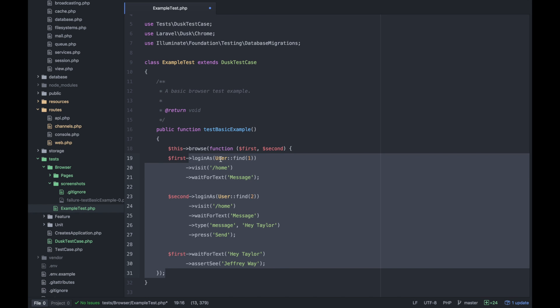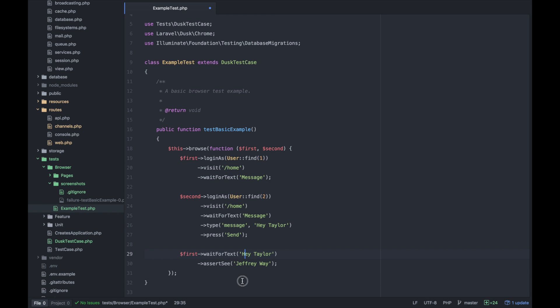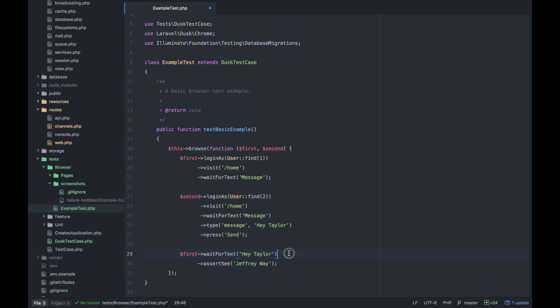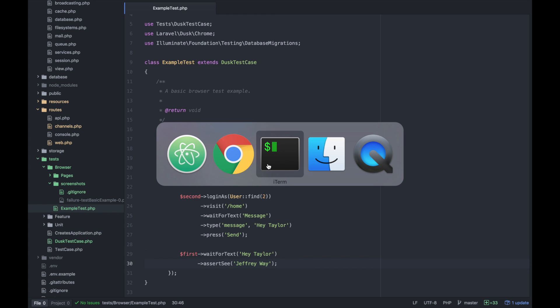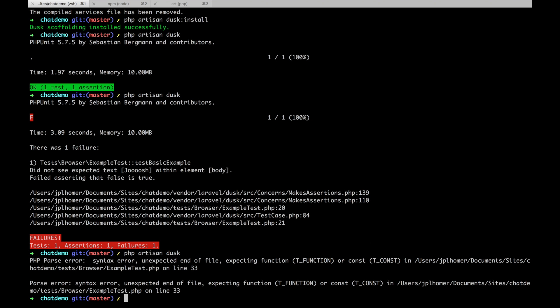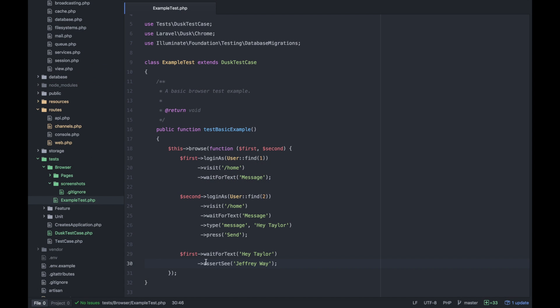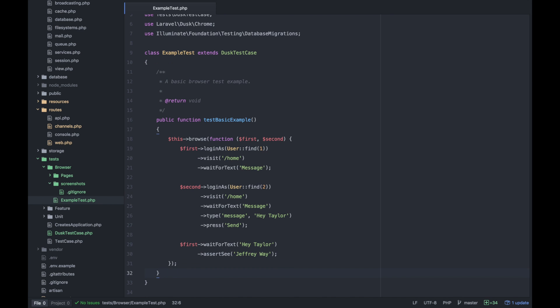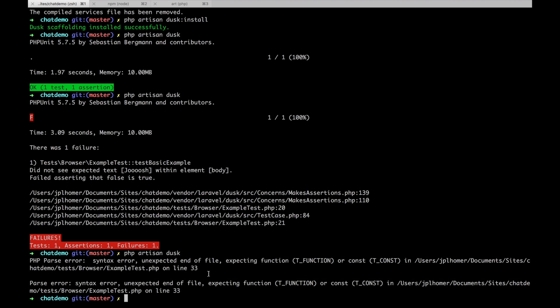We're going to have two browsers. The first is going to log in as the first user, second is going to log in as the second user and send a message to each other. Let's run this and see what happens.